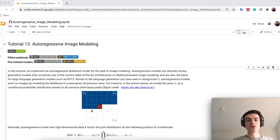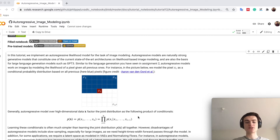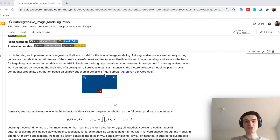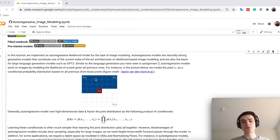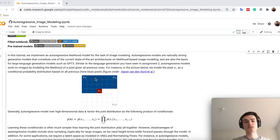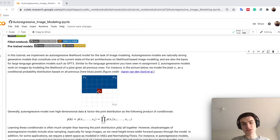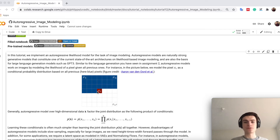What does it mean if we do autoregressive modeling? We say we have a probability distribution which factorizes into conditionals. The probability of the whole image is the probability of pixel 1 times the probability of pixel 2 given pixel 1, then times the probability of pixel d given x2 and x1, and so on. So every pixel in the image will be predicted by a probability distribution given all pixels before it.